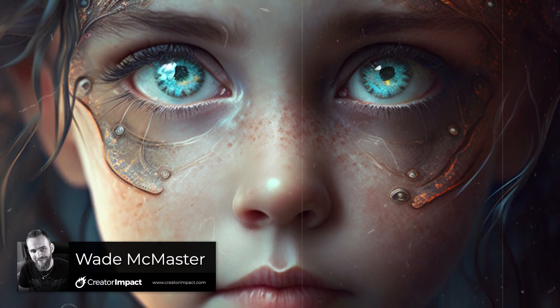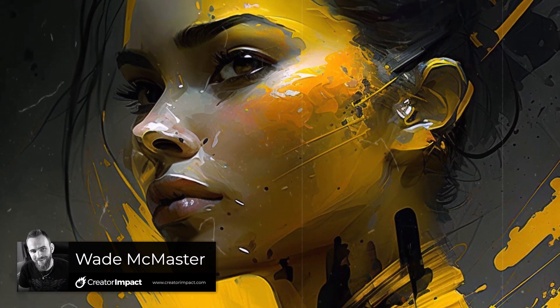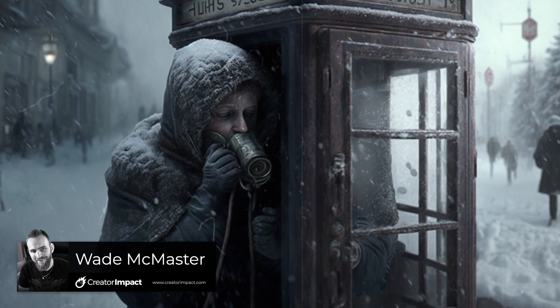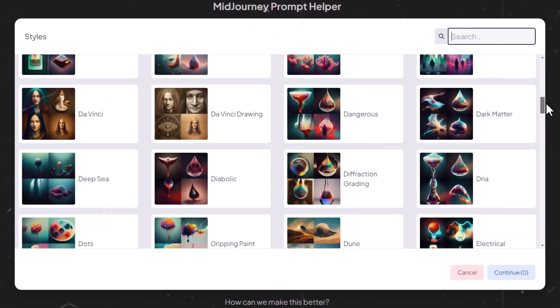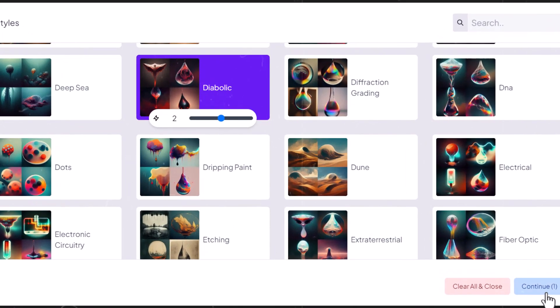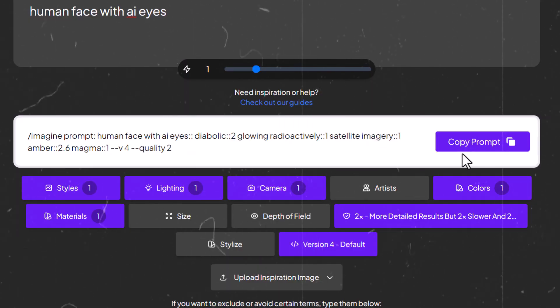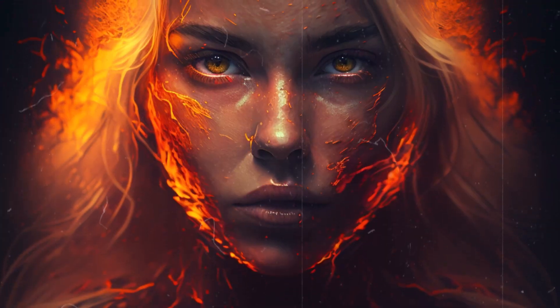If you feel like your AI art is lacking when using Midjourney and you just don't feel like you've got the hang of how to write good prompts, then you should check out this prompt helper I've discovered online. It'll help you get better results more easily by exploring different options and crafting a custom prompt from it. So we're going to jump into Midjourney and have a look at that now.